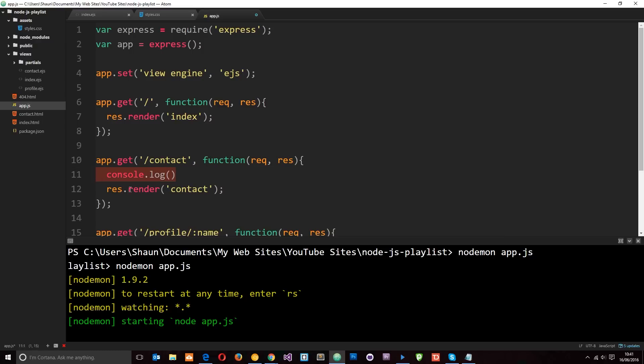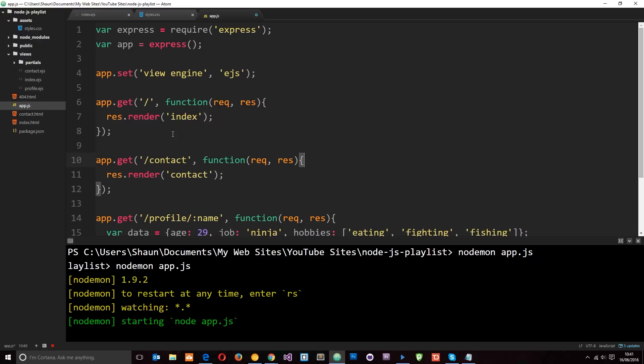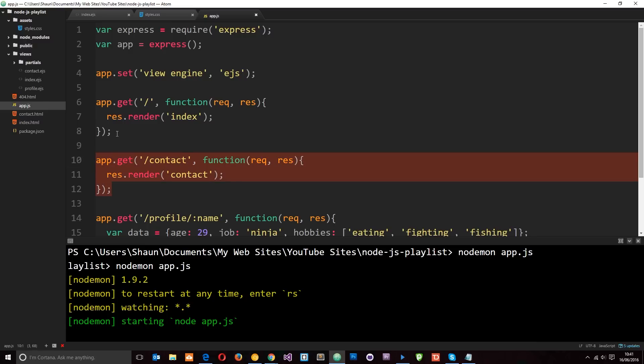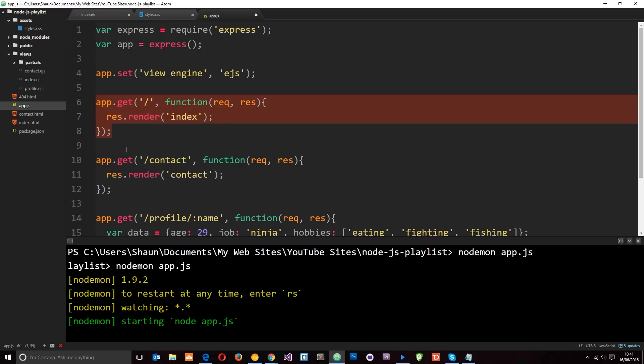So what we're going to do is use some custom middleware or some middleware that comes baked with Express to serve up those static files like stylesheets or images so that we don't have to go through and write all of our own routes if you like for these different static files. Okay.